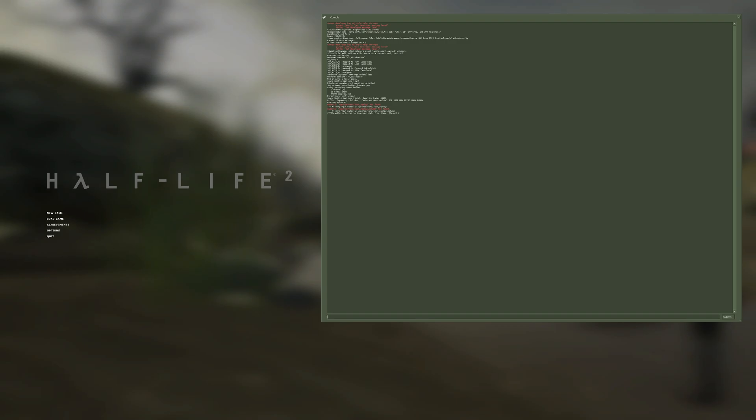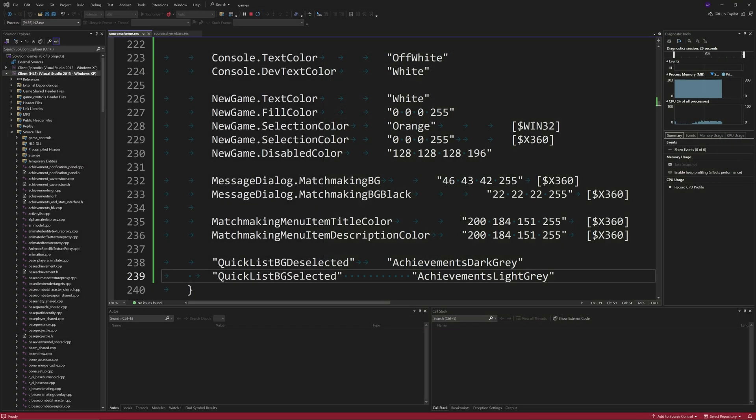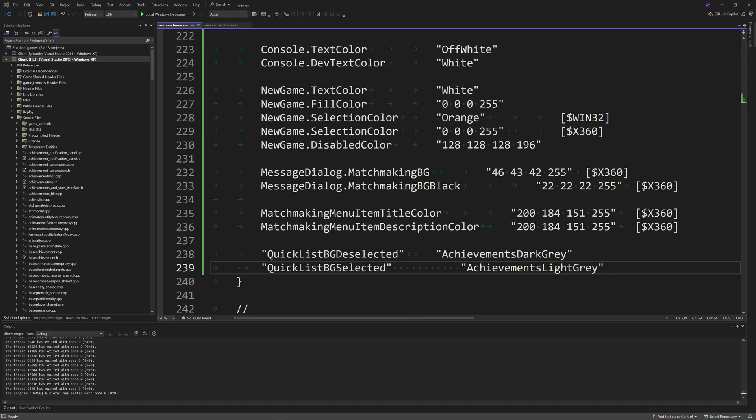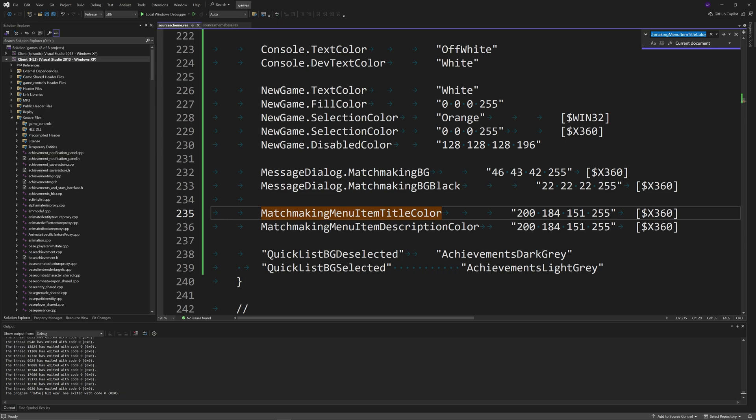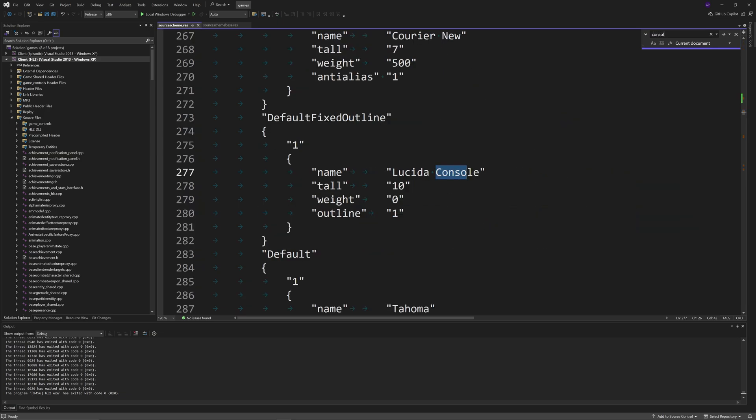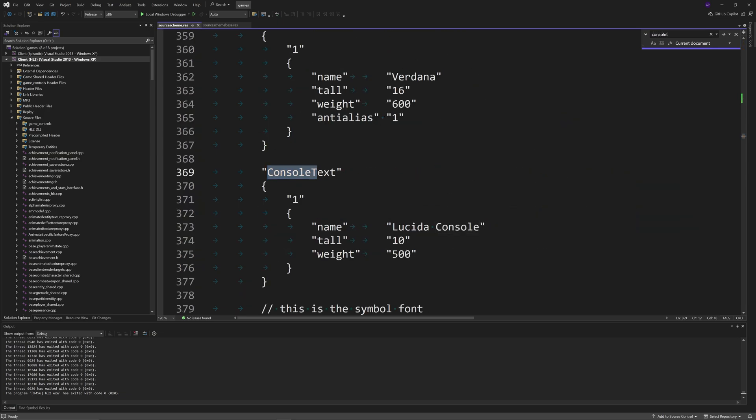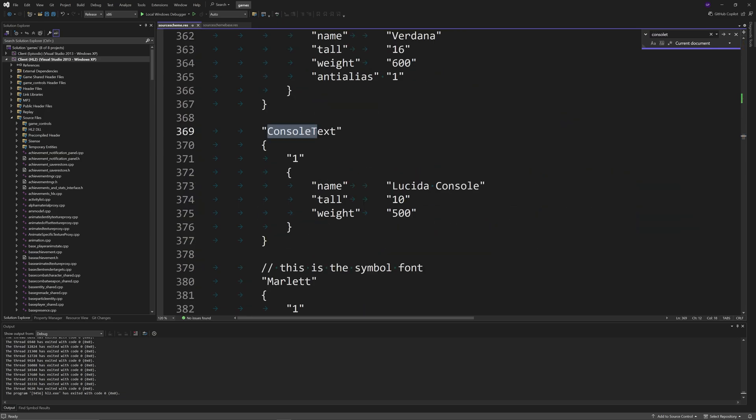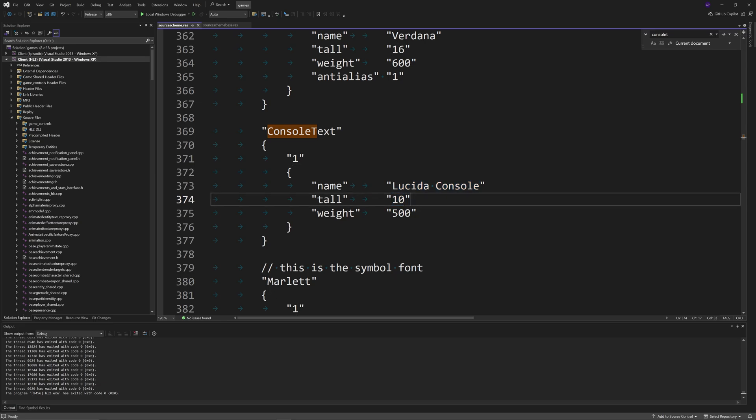The same thing applies with changing the console text value and font. You can just search for console text. You see it uses the cedar console, but you can change that to whatever you want. And you change that tool parameter to whatever you want, and that changes the font and the font size of the developer console text.